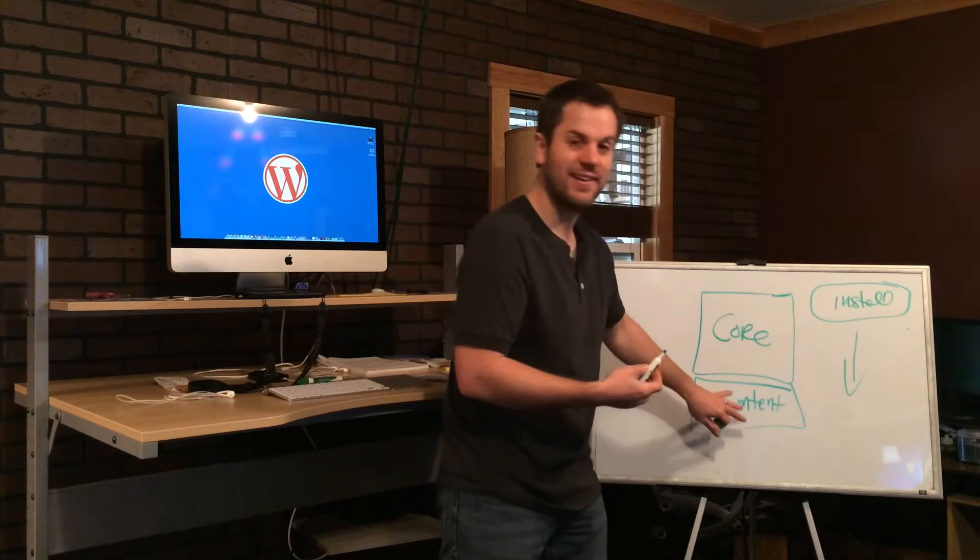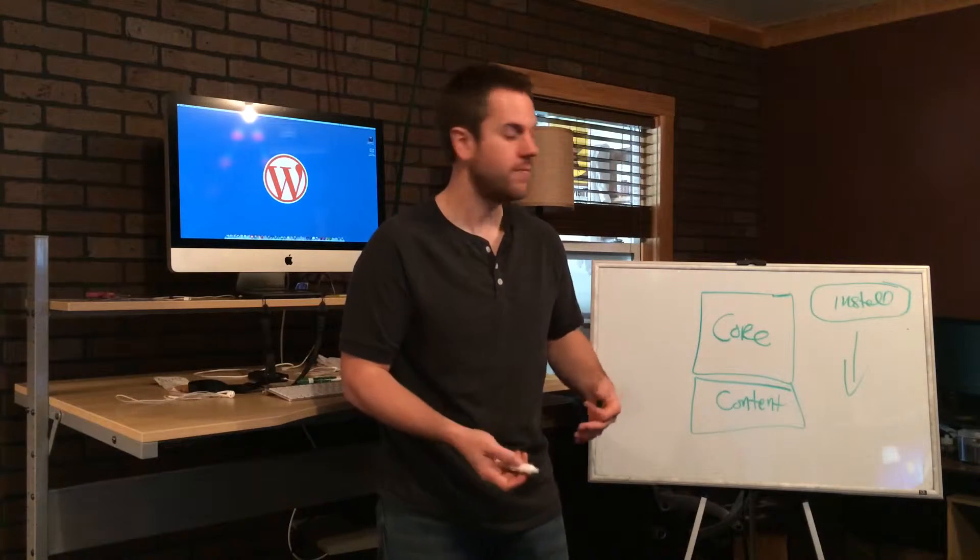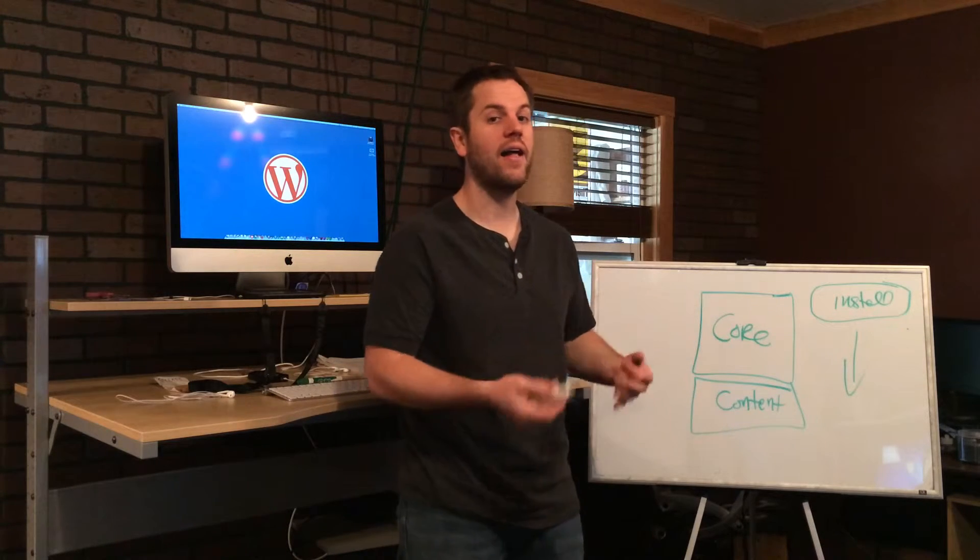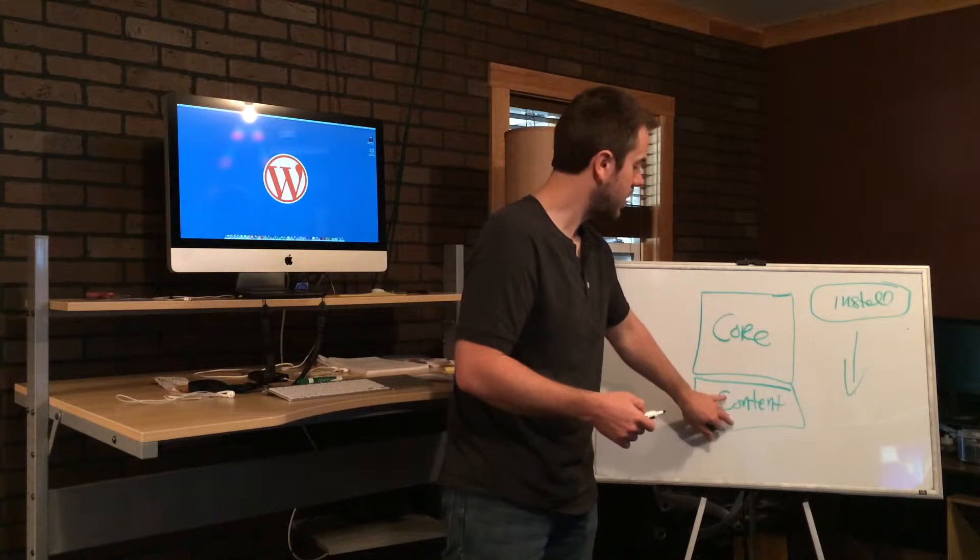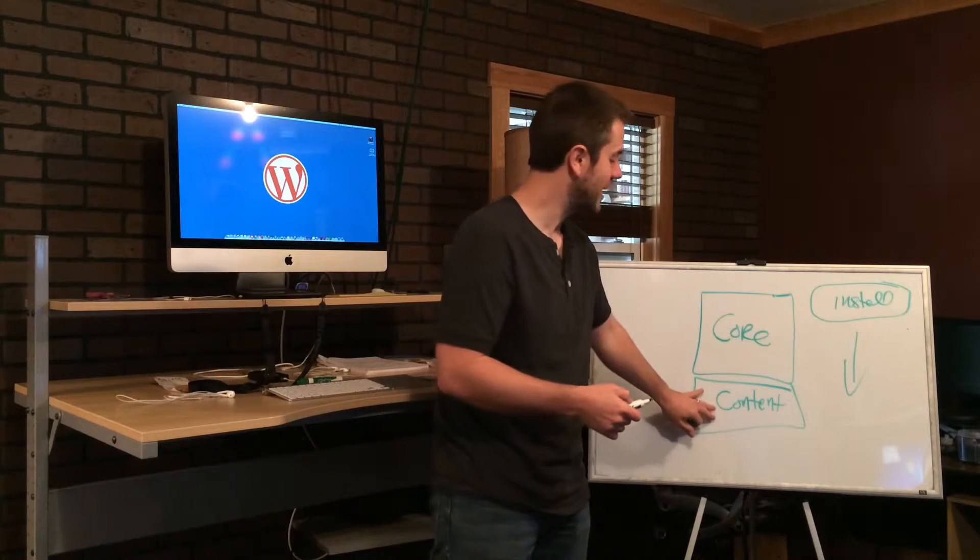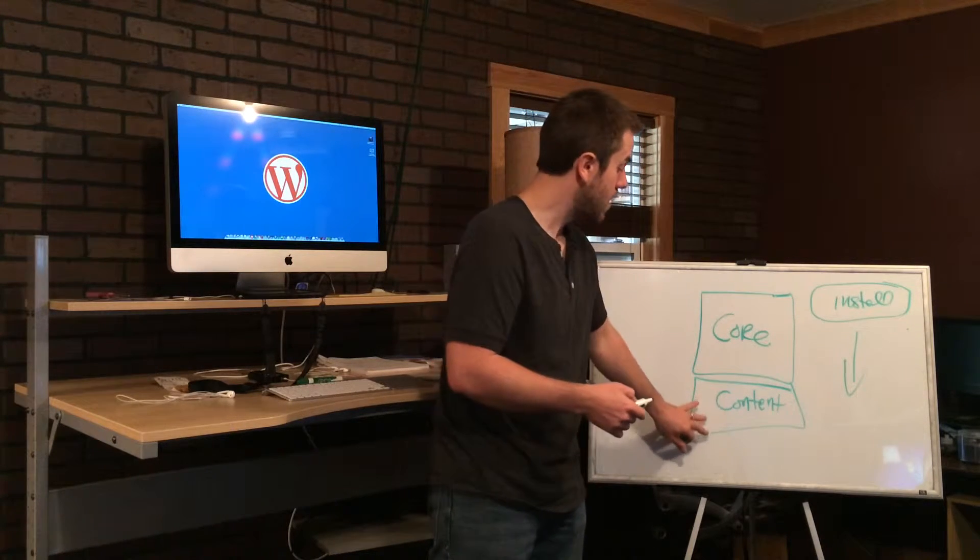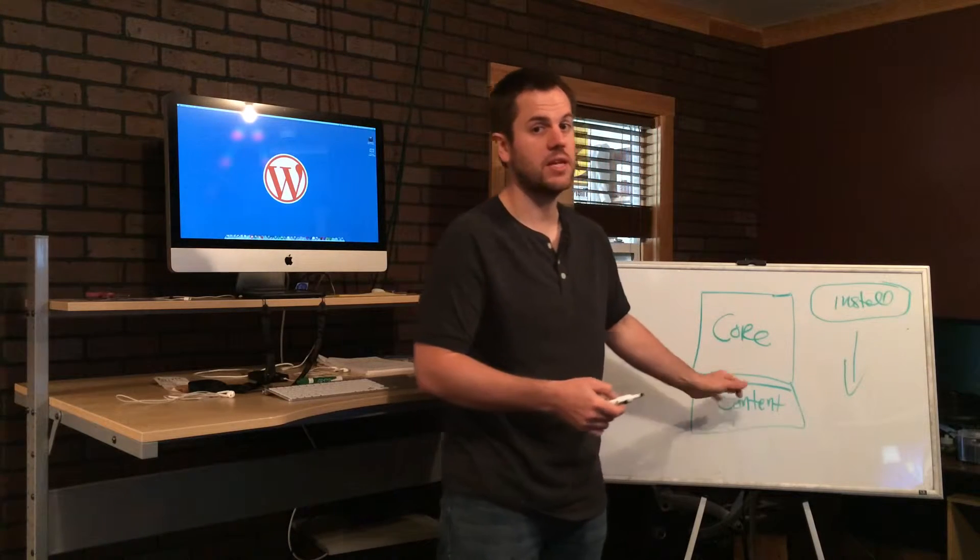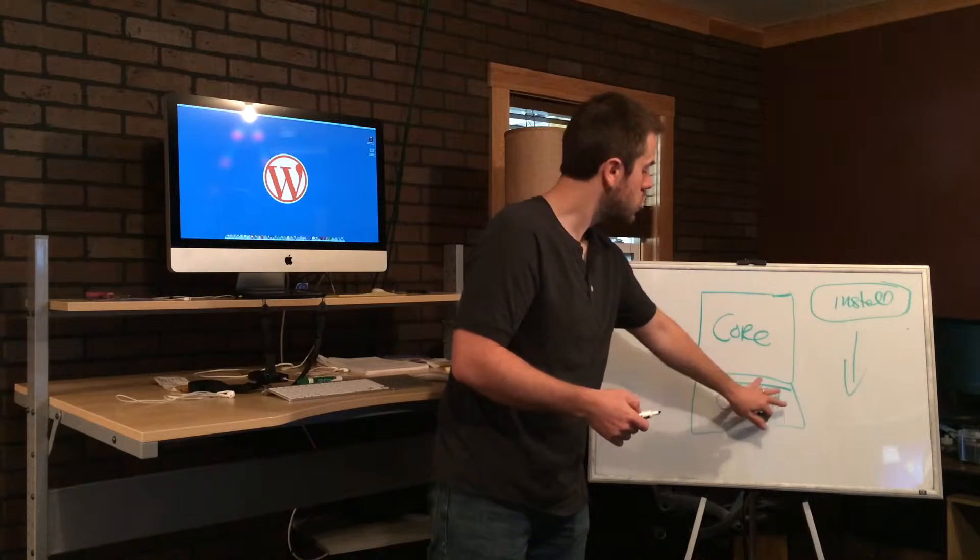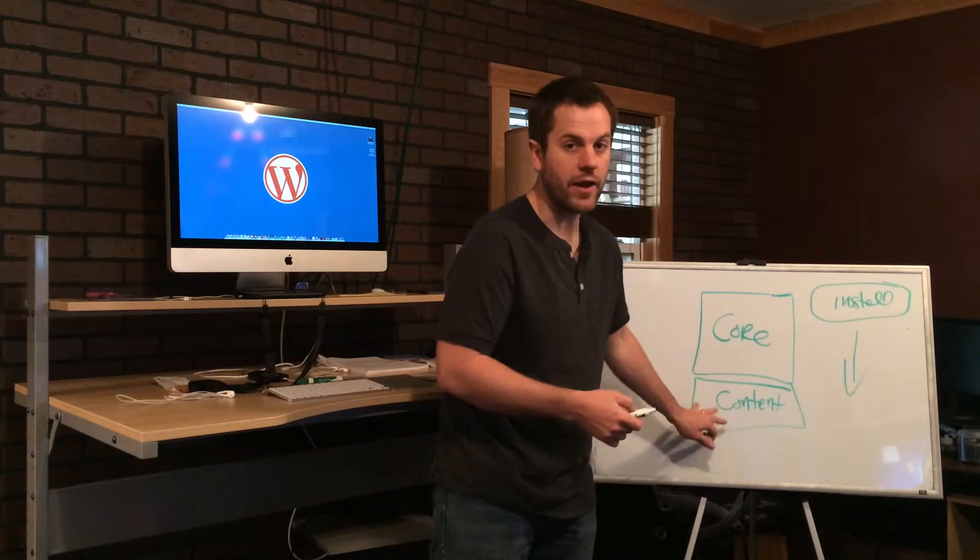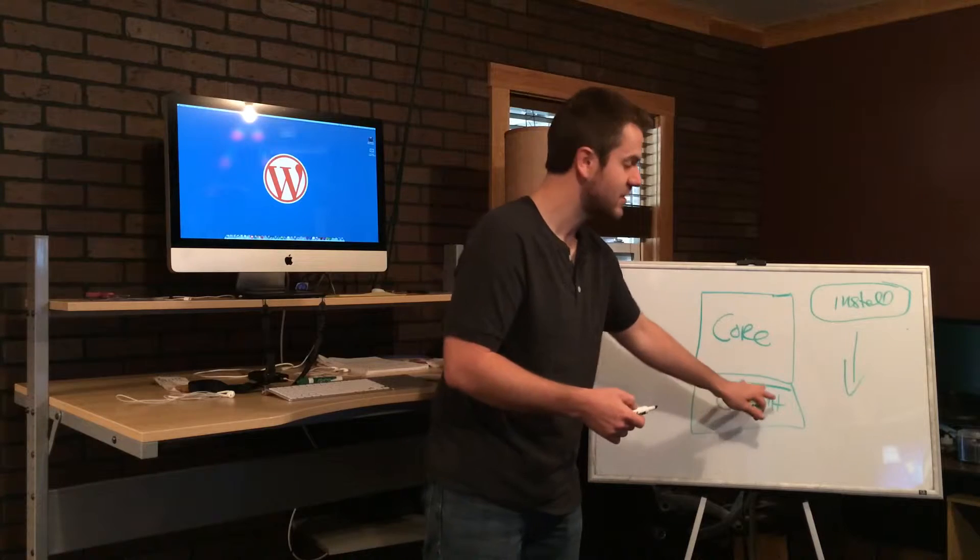Content could be considered to be more design stuff and basic functional stuff that you add to WordPress. Let's say you want to change the font colors or change the font style or maybe add a little custom functionality that does something special.